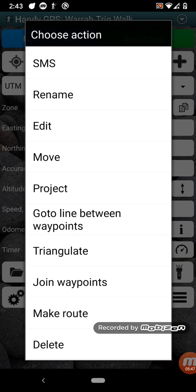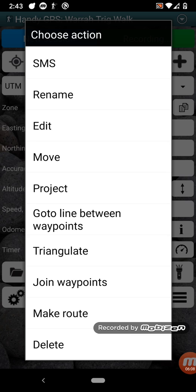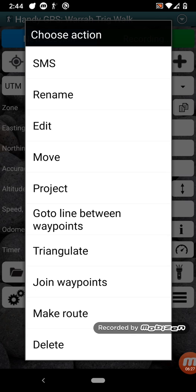In addition to going to a waypoint, you can also go to the straight line between two waypoints, which might be two waypoints located on a road that you want to go to and it'll just guide you anywhere along that road between those waypoints. There's a few other features here like triangulate, which allows you to record two waypoints and take a bearing from each to some distant location, and then triangulate will create a waypoint at that distant location. You can join waypoints, which just creates a track log between them. You can make a route, which allows you to create a route from one waypoint to another to another to another, so that when you go to the first one, then it will automatically guide you to the second one, third one, fourth one, and so on. And of course you can delete a waypoint.